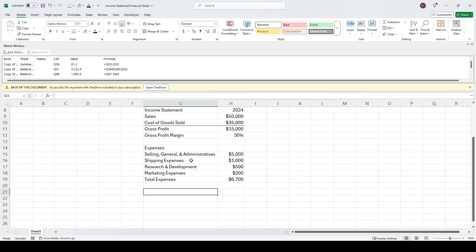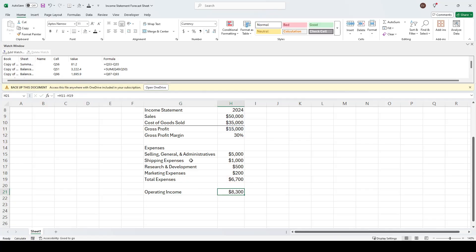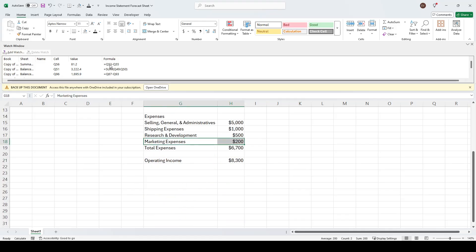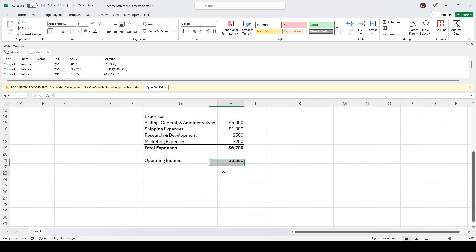This is going to be our operating income — income after operating expenses. So this will be the difference between our gross profit minus our total expenses, roughly eight thousand three hundred dollars. Let's add some borders and bold formatting to make it nice and clear.